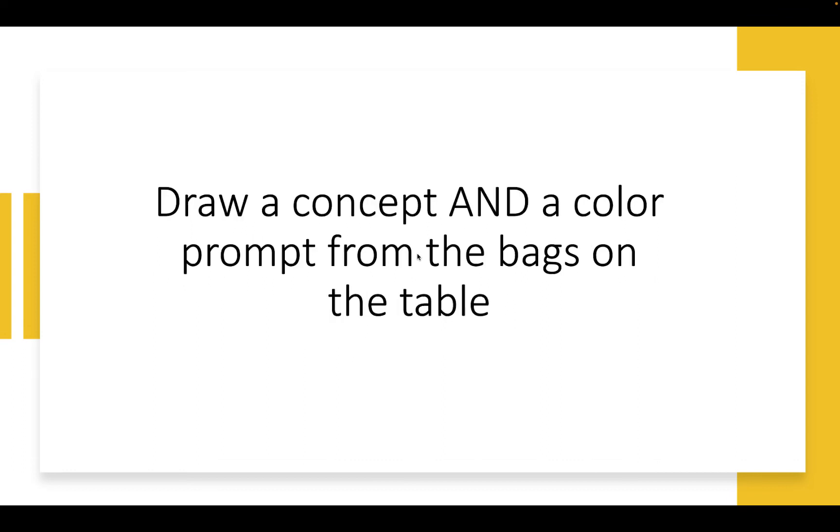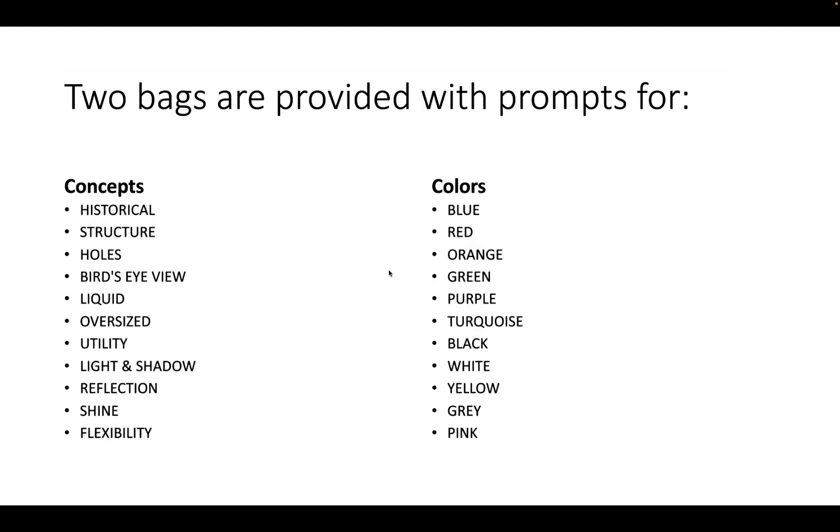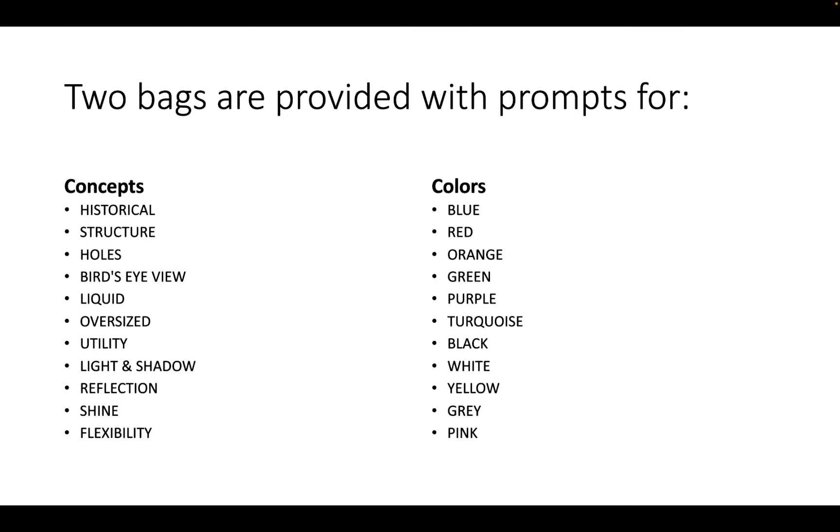And then I had them draw a concept and a color prompt from two bags on the table. And I provided little pieces of paper with these concepts and little pieces of paper with these colors. And so they got to choose the consumer and they got to choose their product type. But then they received a prompt for the concept and color and that helped move the project along pretty quickly. And they had fun. They had a lot of good conversations about, well, what are holes? What could holes be? And what does utility look like? And anyway, it kept the project going forward.